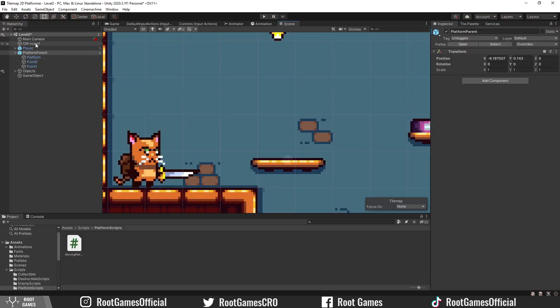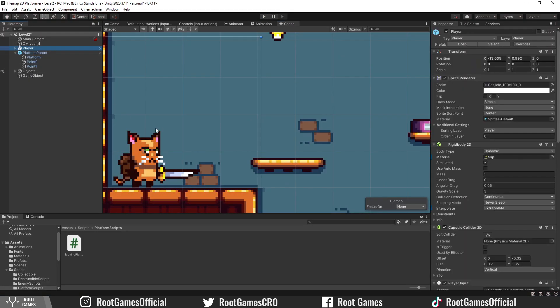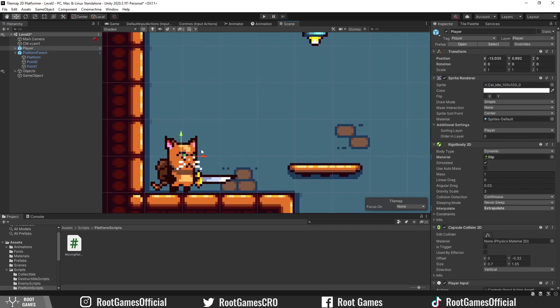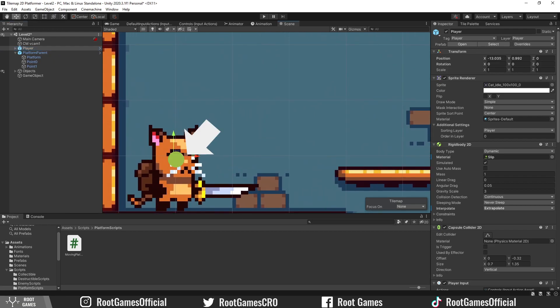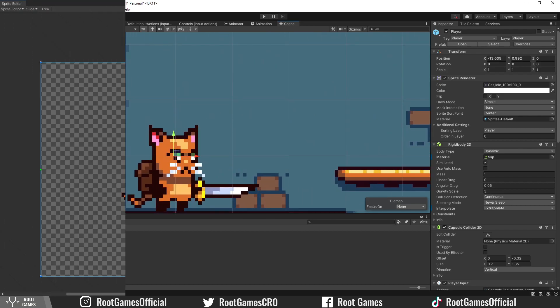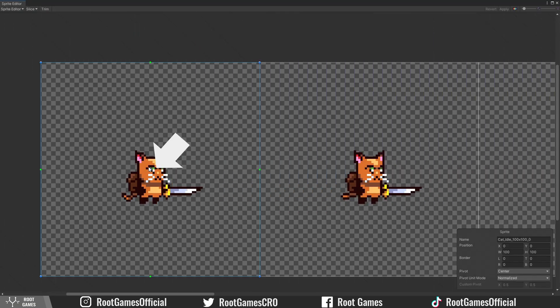The reason is that the y-position of the player is calculated from the pivot point. If you remember, when we sliced sprites, the pivot point was in the center of the sprite.